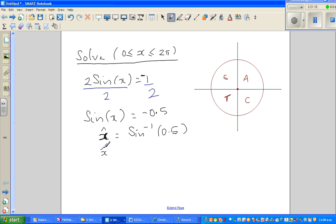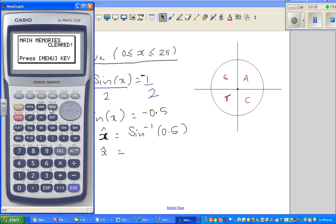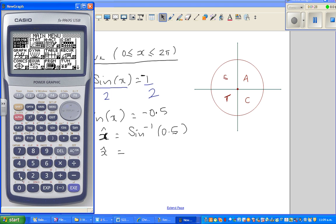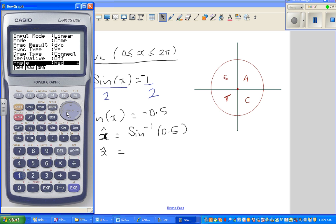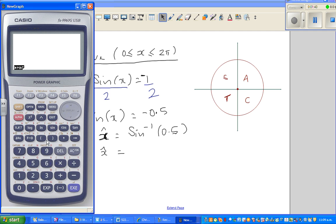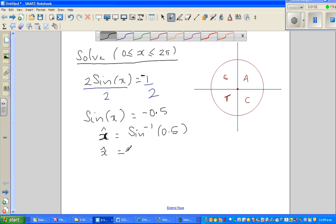x as the reference angle — I need to get a calculator out. My calculator works by default in radians, so I'll have to change the setting. It's always a good habit to check what your calculator is set to. Changing to degrees now — you go shift sine bracket 0.5. So this is 30 degrees; your reference angle is 30 degrees.